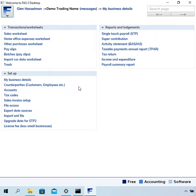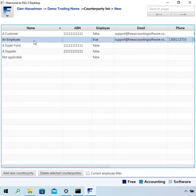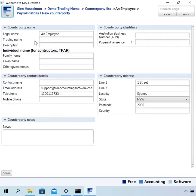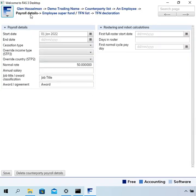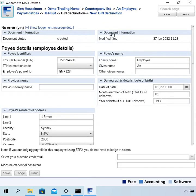That's done in counterparties. Double-click on the employee. From there, you have a link at the top to payroll details, and then from there you have a link through to the TFN declaration. Now I just want to point out this note at the bottom.